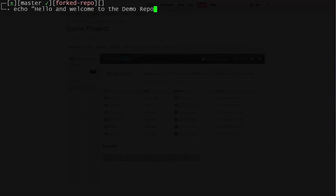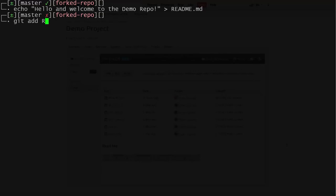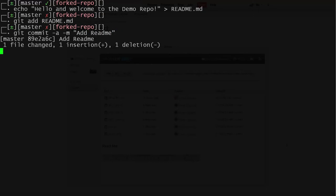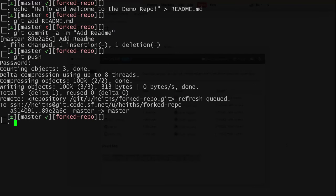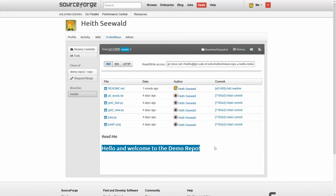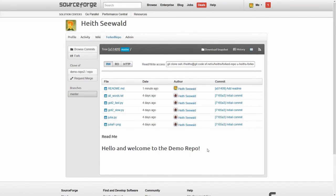Now we can just add a new file and make sure we add that file to git, commit it, and then push it back. Okay, back to SourceForge. So back on SourceForge, you can see that this has updated on our fork.